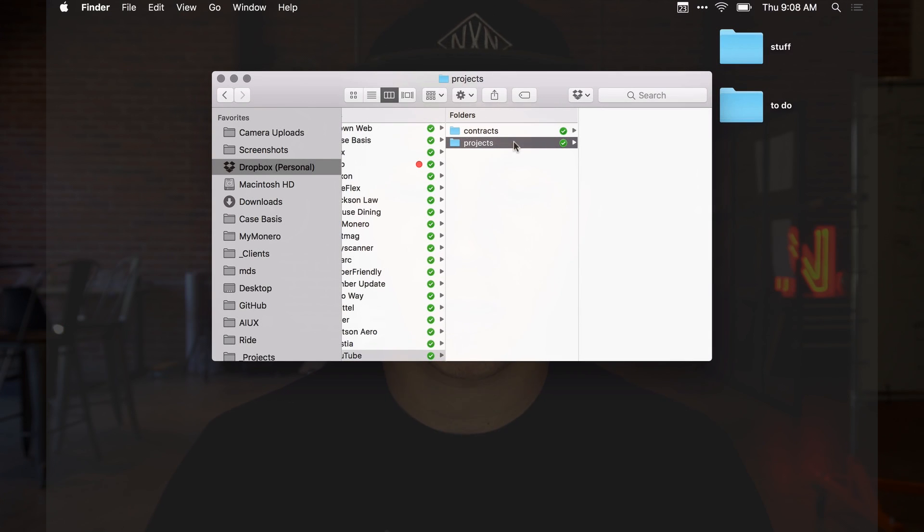I like to keep contracts and projects separate because a lot of times I will share a project folder with another designer, a developer, or even sometimes with a client, and I don't want to throw contracts and business documents inside of the same folder. I like to have a projects folder because you never know how many projects you're going to do with a certain client.